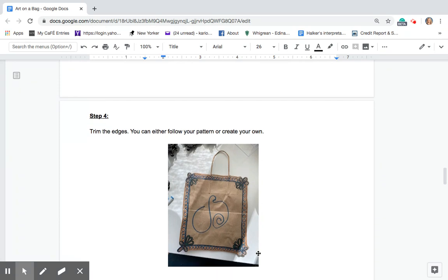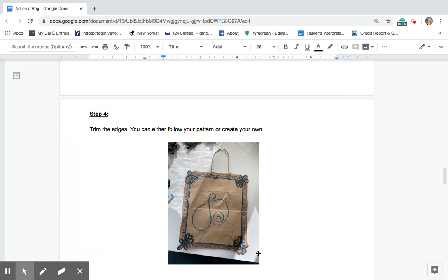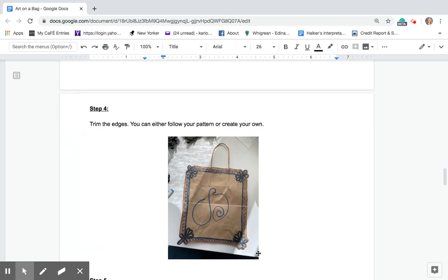Step four. I want you to take a pair of scissors and trim the edges. You can either follow the pattern that you've created or do your own.